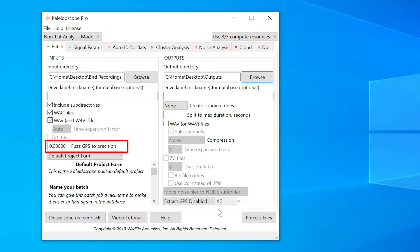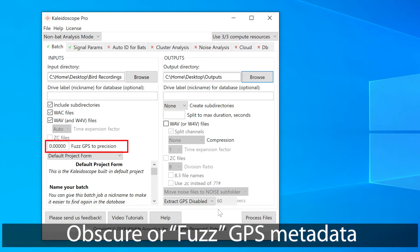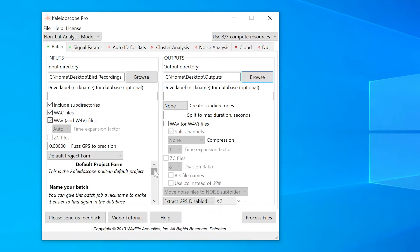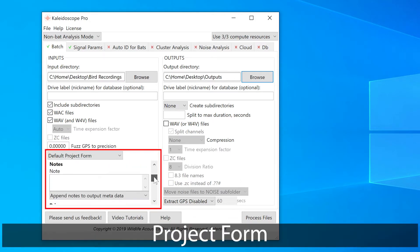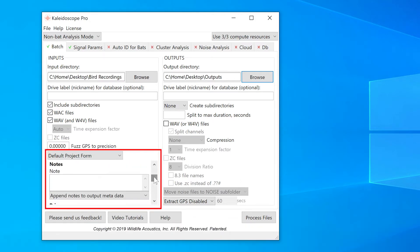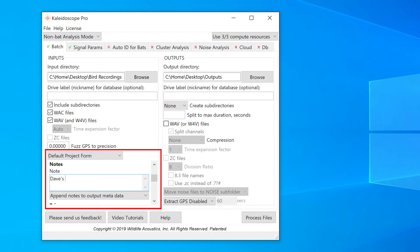If there's GPS information in the audio files, I can choose to partially obscure the GPS metadata on output. Here's the project form. This allows me to add FieldNote metadata to all my output files and results. To show how this works, I'll just write something simple in here for now.